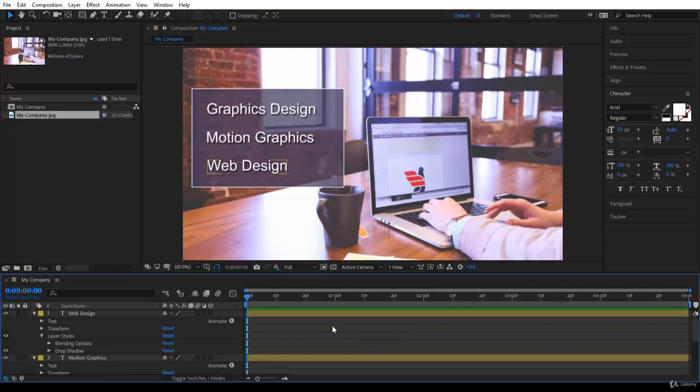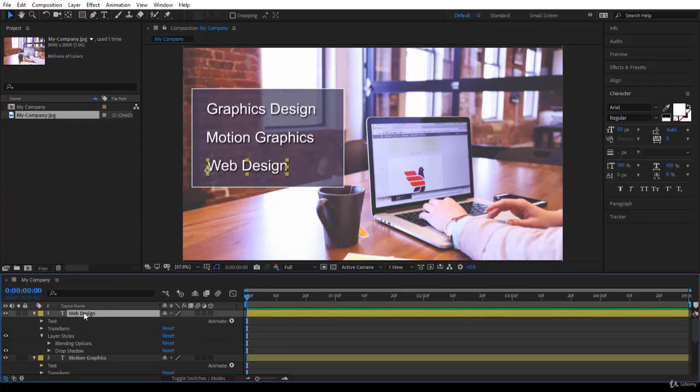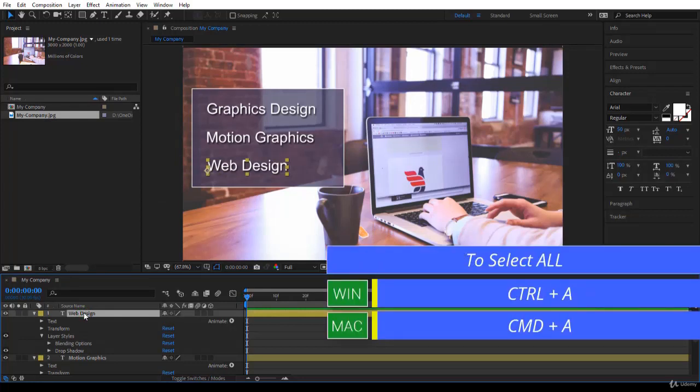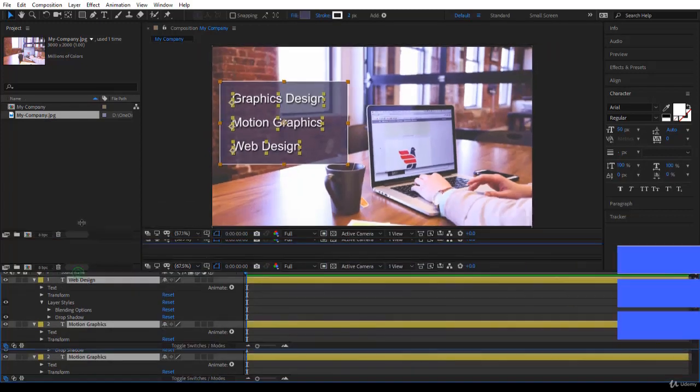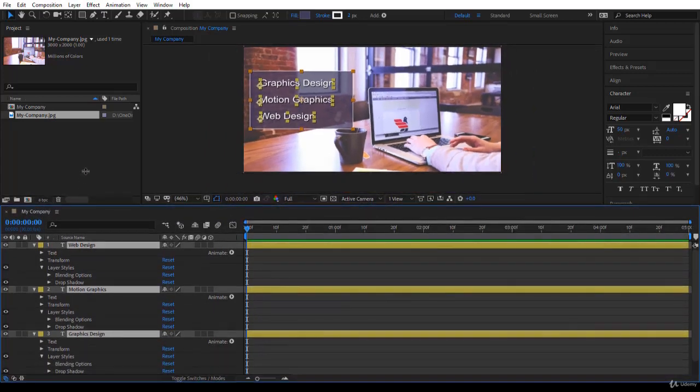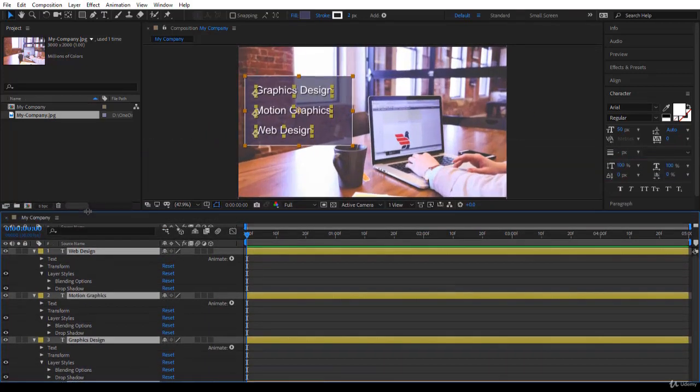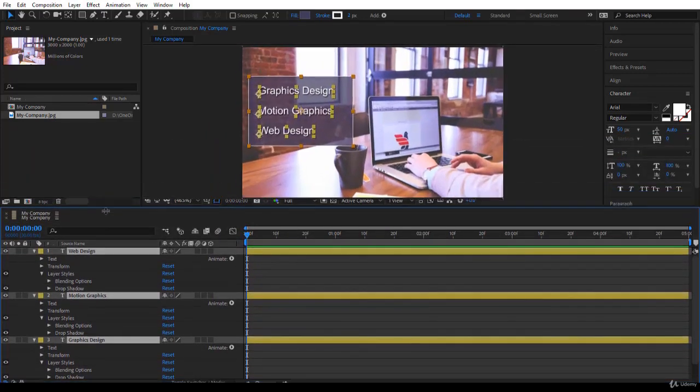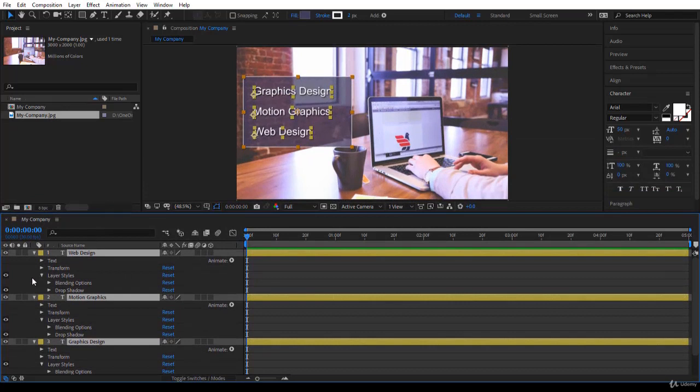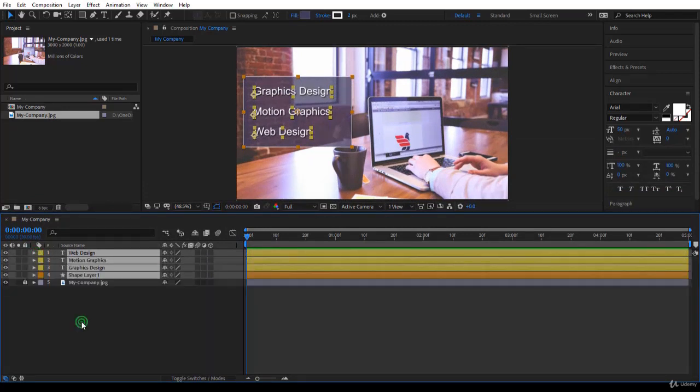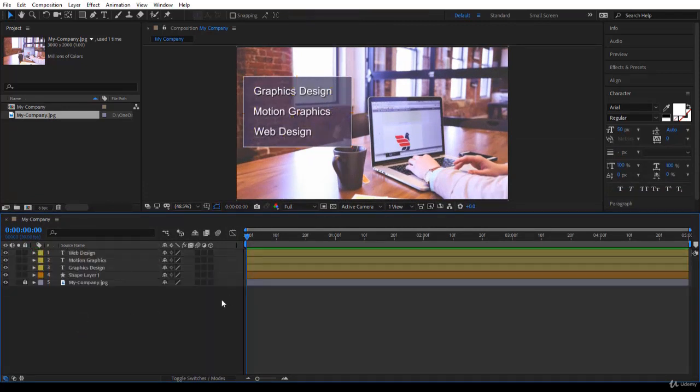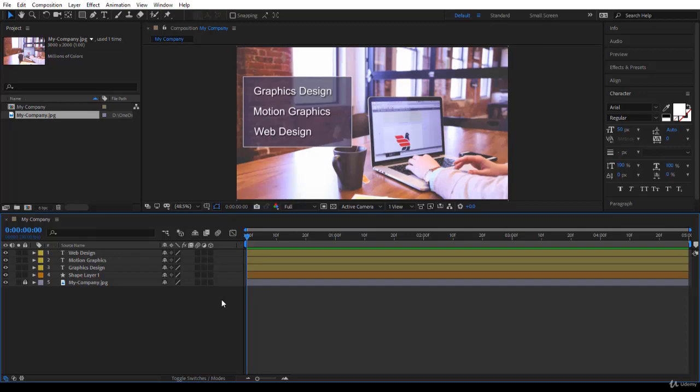I select all the layers - press Ctrl+A or Command+A on the Mac to select all the layers. Notice they have been all selected, of course except 'my company' because it has been locked. I will throw up, they will all throw up. At this point we have completed the design. We want to start animating and we'll do that in the next lecture. See you then.